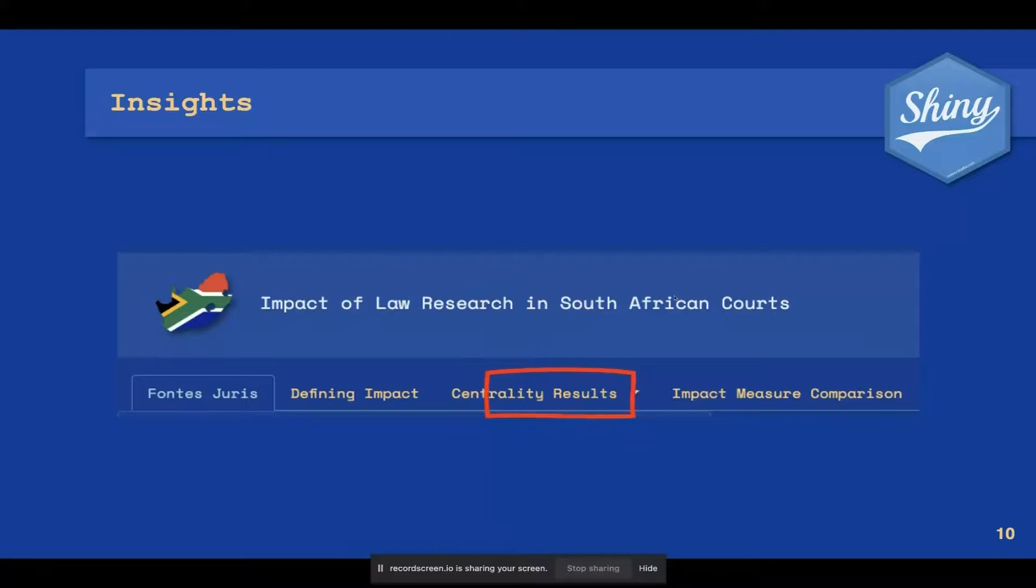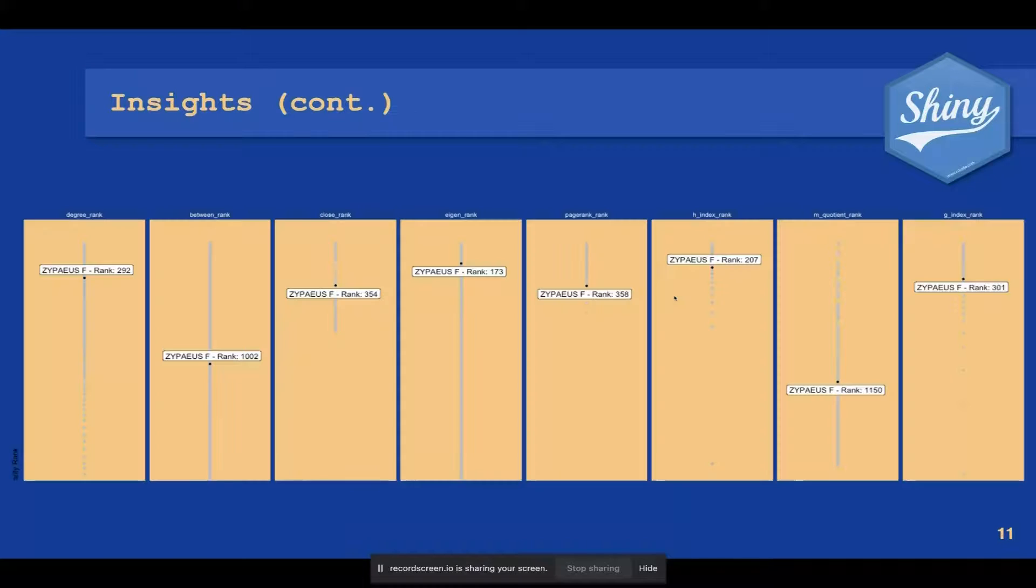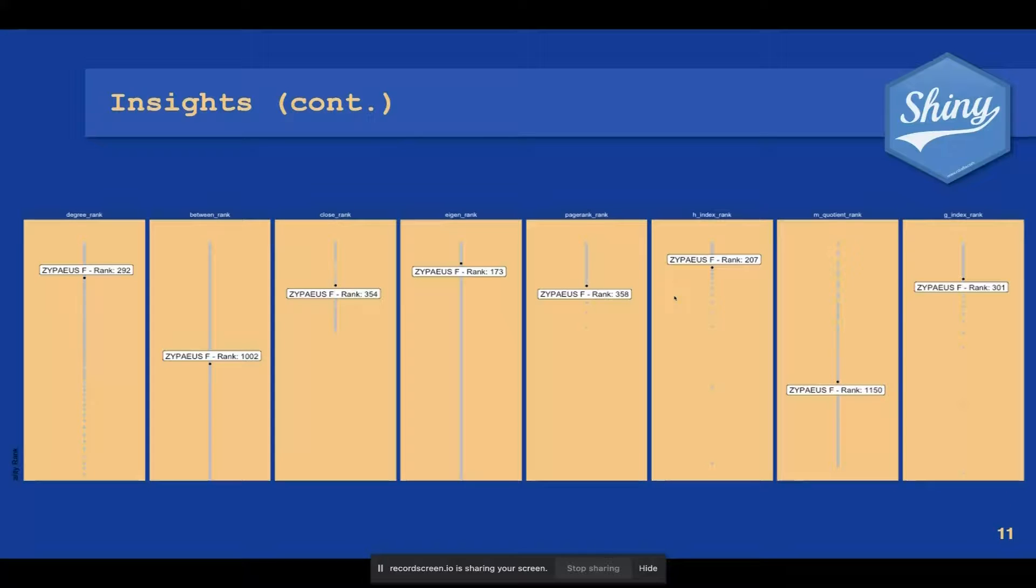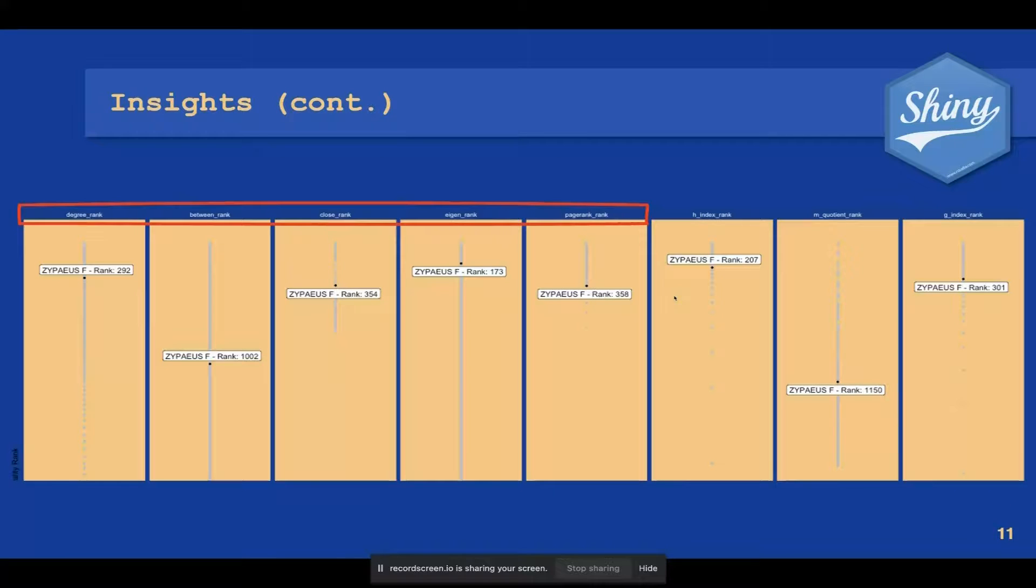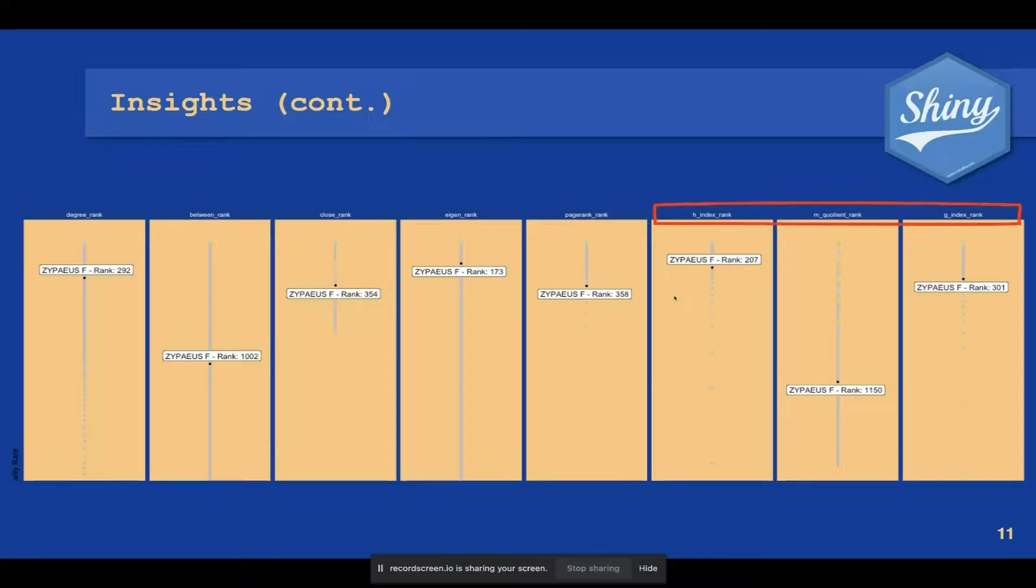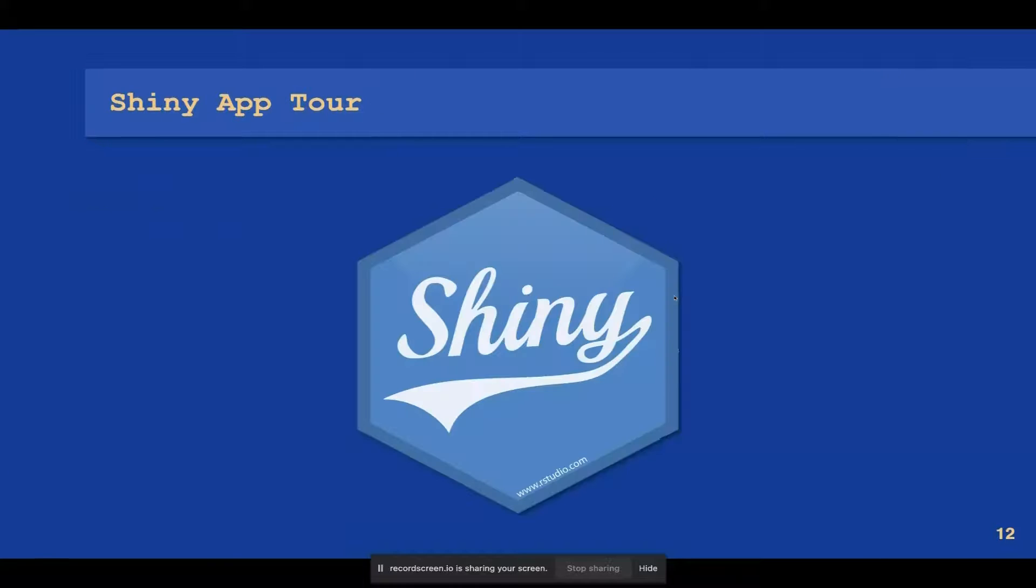The ultimate view is the impact measure comparison, where you get the opportunity to select any author and view the ranking in the network for each of the eight impact measures, five from network analysis and three from bibliometrics. Let's take a quick tour of our Shiny app.